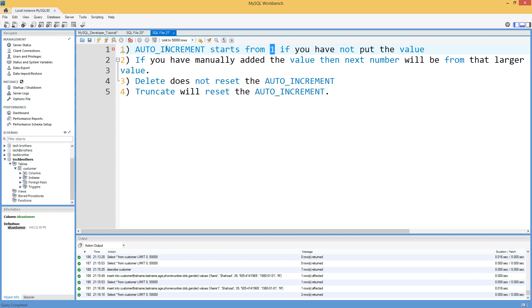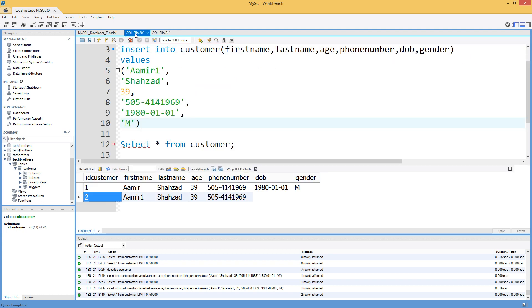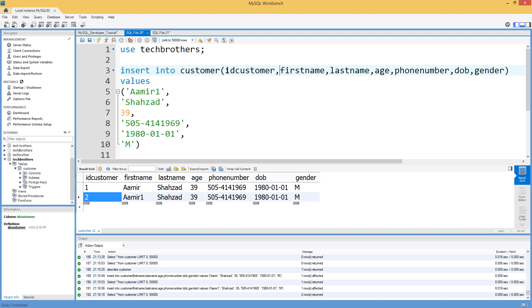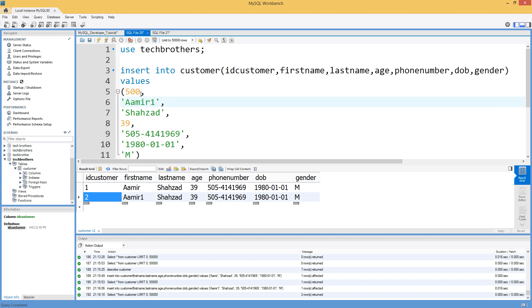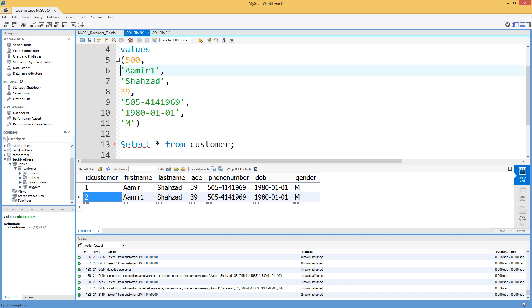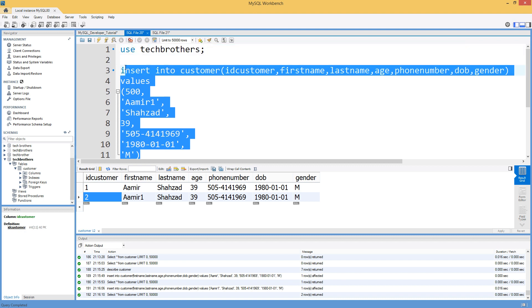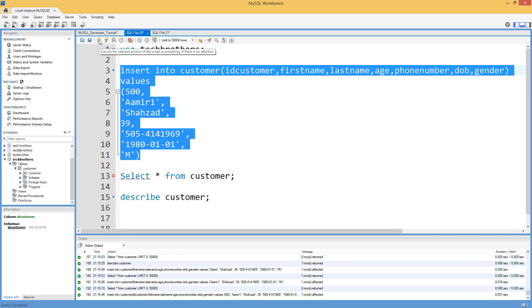But I'm going to go ahead and manually add the value. So the next part is we are going to tell this ID customer column here, and let's say we put 500 value here. So instead of 3 or 4, we are jumping to 500. So that tells us if we would like to add a value in auto increment column, we can insert it. Let's insert that.